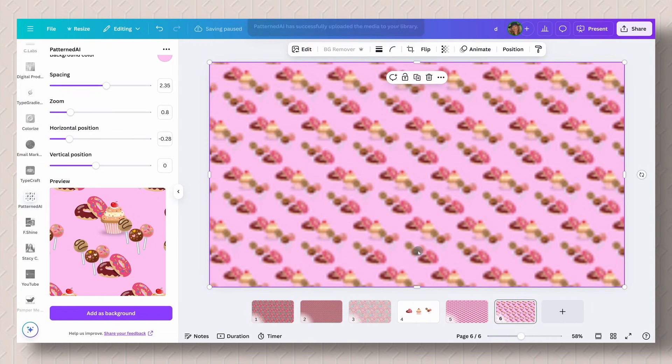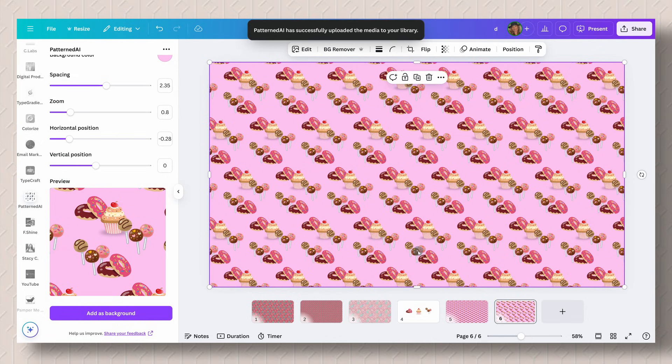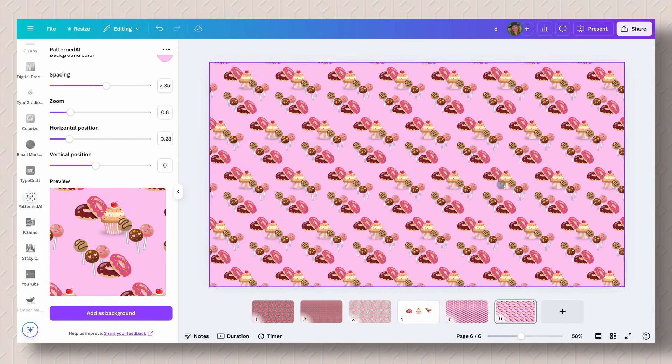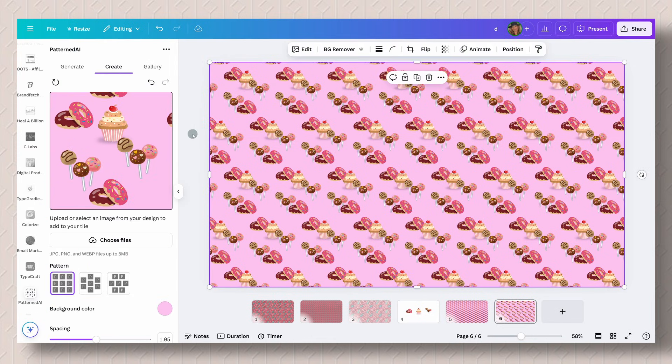And there we go. There you have a seamless pattern. So you can use it as a background image. You can use it for maybe products or something for our print on demand folks out there. So pretty easy.